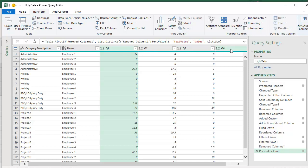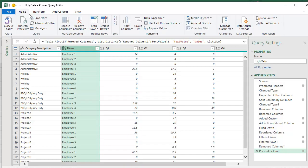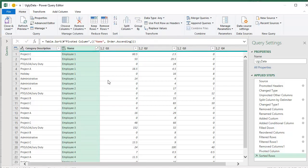It seems a little screwed up that the data has been. Like employee one is not all together. That's easy to fix though. On the home tab, A to Z to sort.